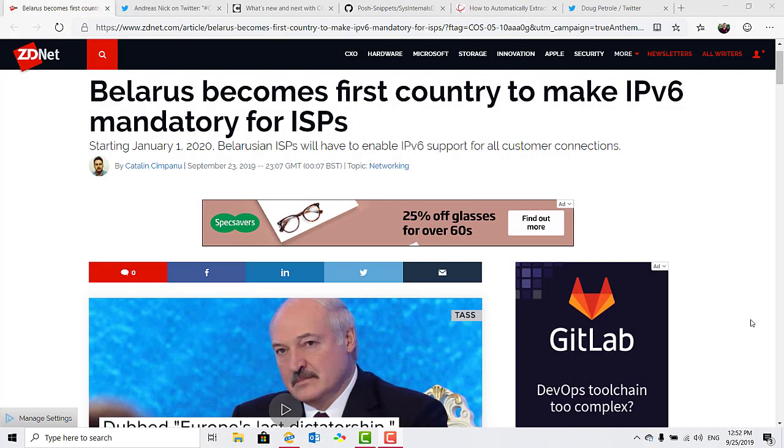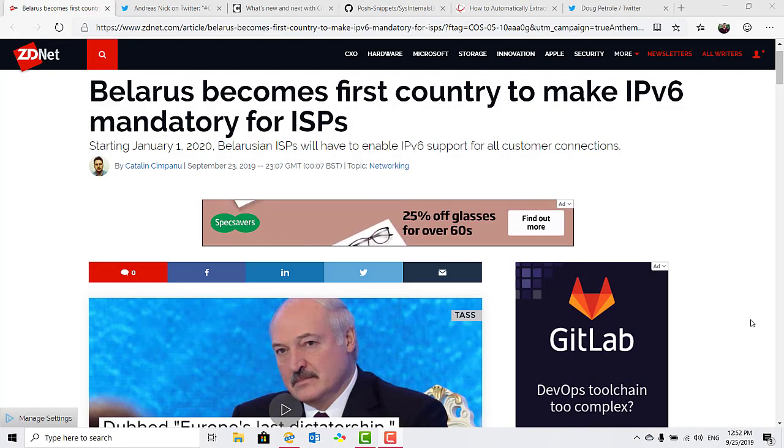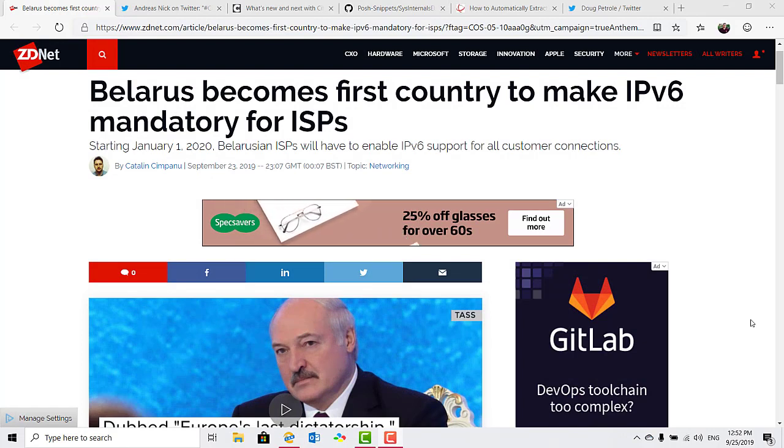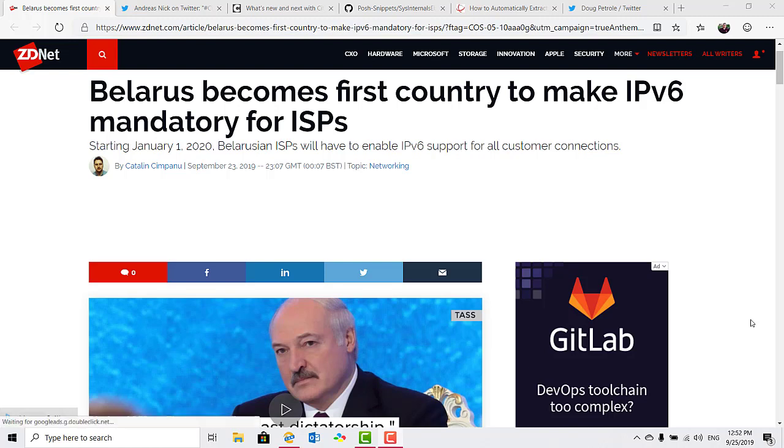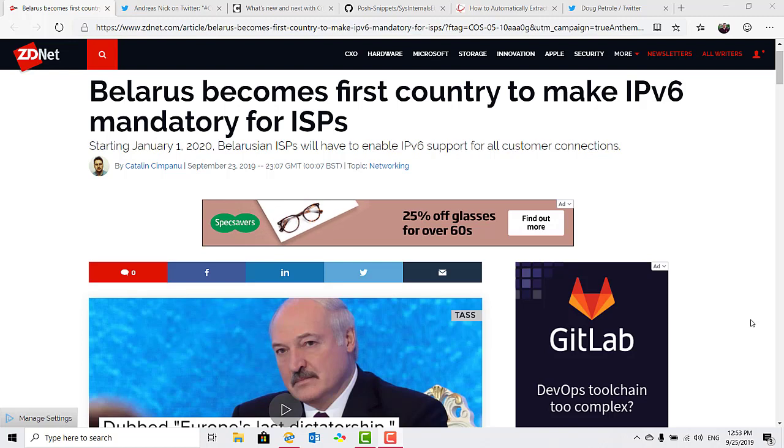Belarus has become the first country to make IPv6 mandatory for internet service providers by presidential decree, so it's law. According to ZDNet, currently IPv6 adoption in Belarus is about 15% on average, which is under the 29% global average. However, adoption rates have sometimes spiked over 30% during past tests.